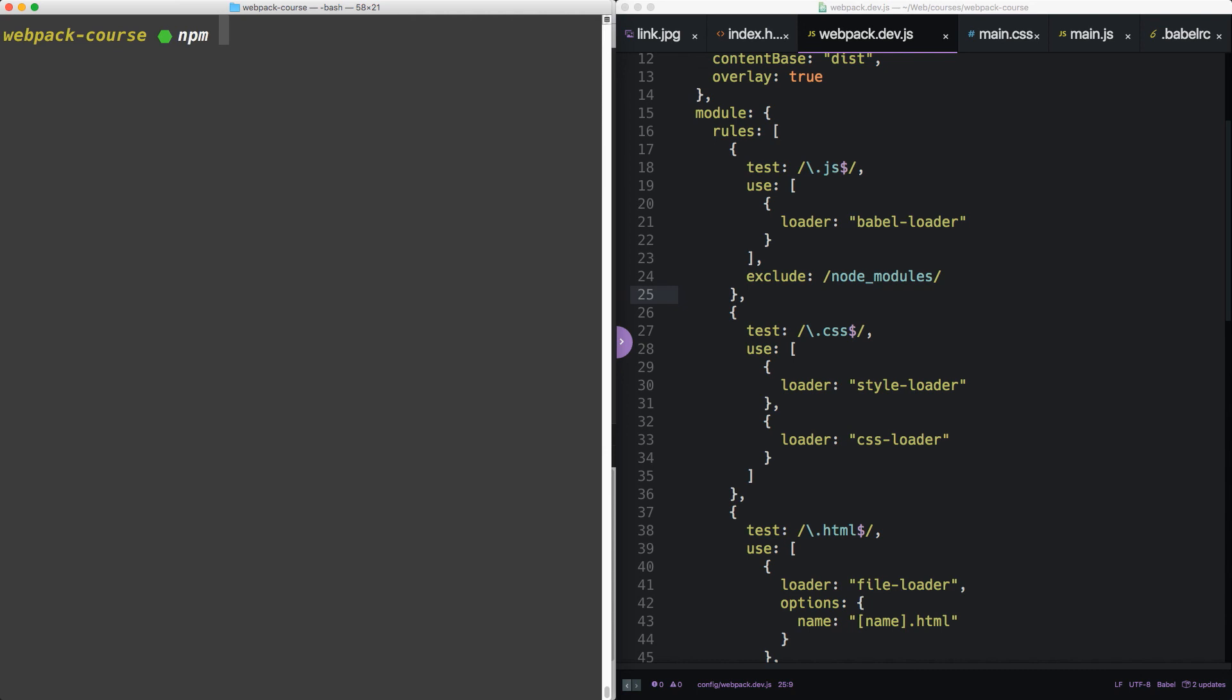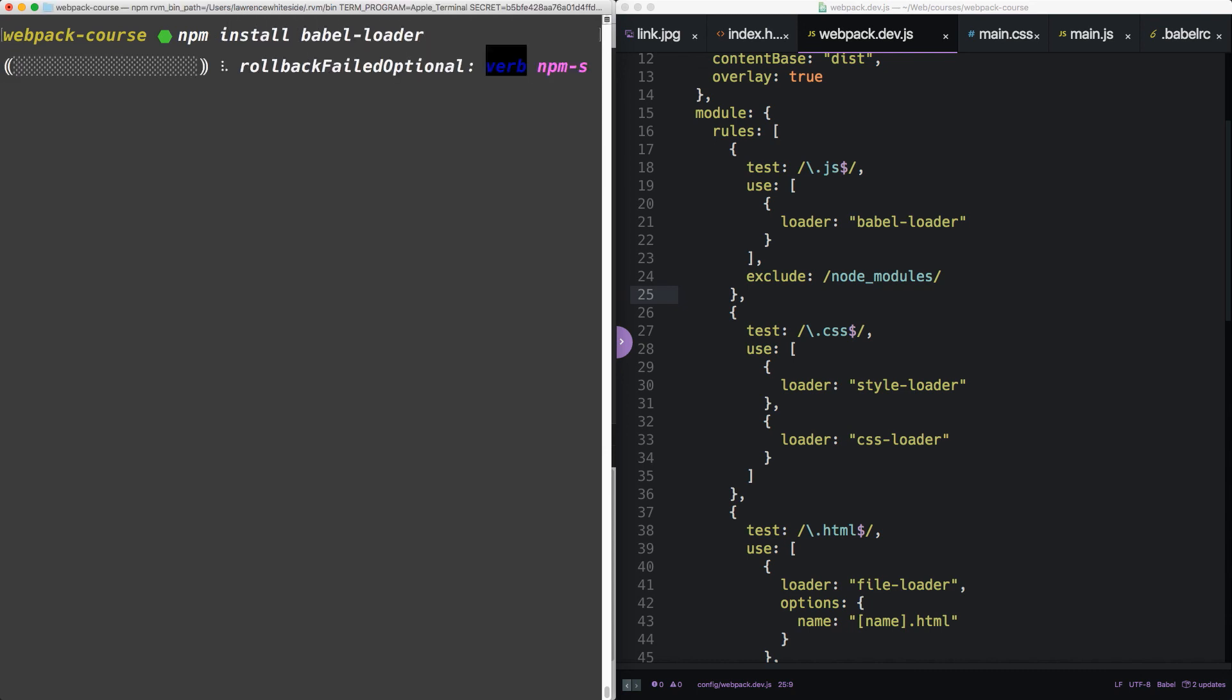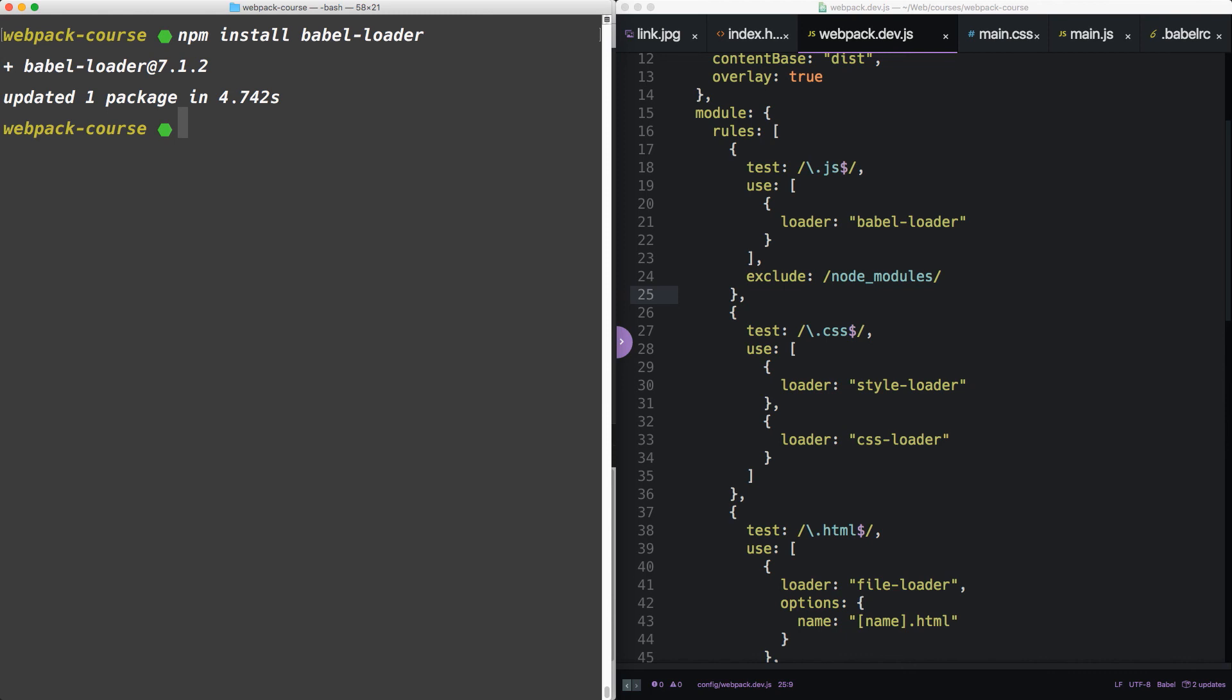We'll want to install the Babel loader. Alright, let's give it a shot.